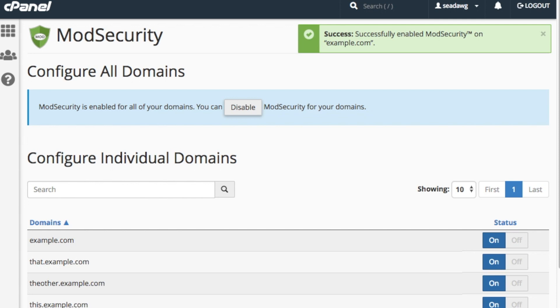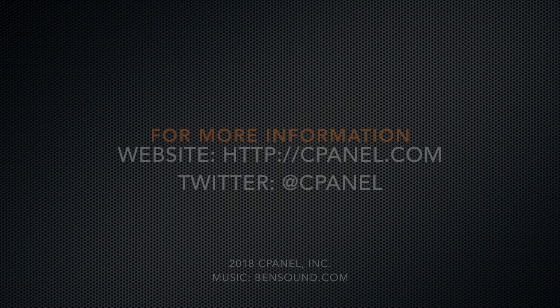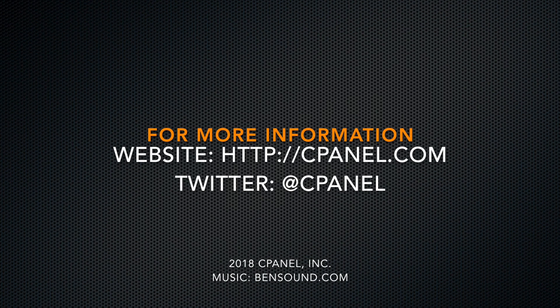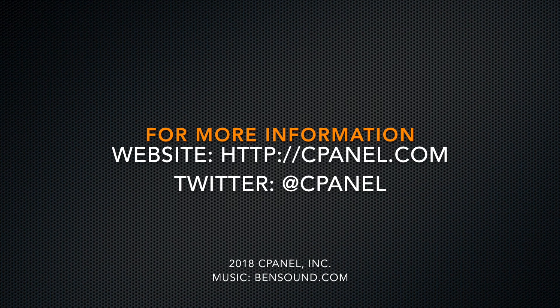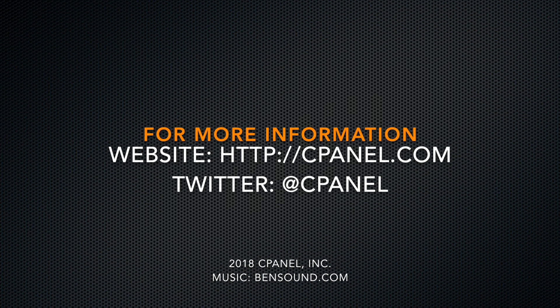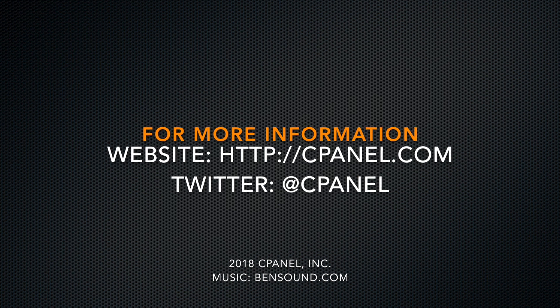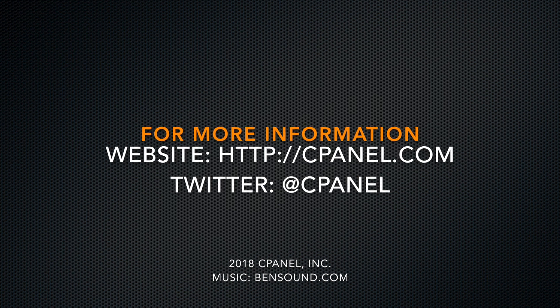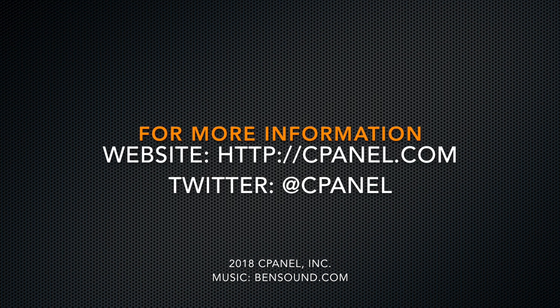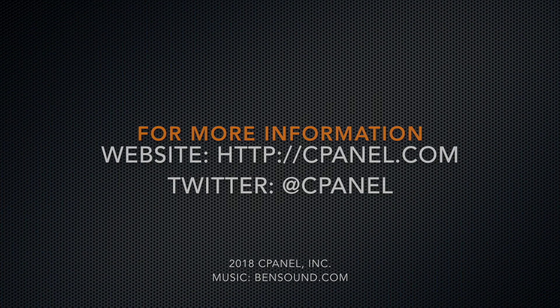There are so many dangers out there for web applications today. Won't you do your part to help keep them safe and use ModSecurity? For more information about cPanel, the hosting platform of choice, visit us on the web at cPanel.com or follow us on Twitter at @cPanel. Thanks for watching and happy automating!